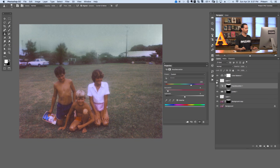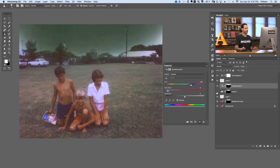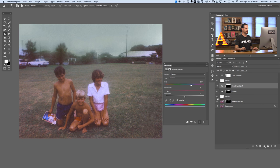We have all of our dust and scratches taken care of, and this is our original. Let's go ahead and check out our before and after. Here's our image before and the after. That's all there is to correcting an aged photo in Photoshop.